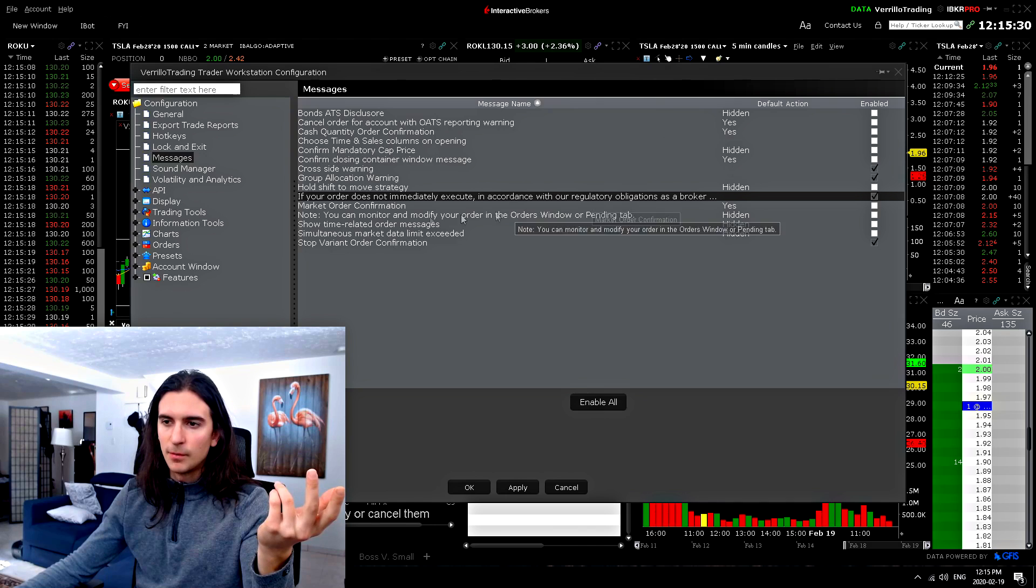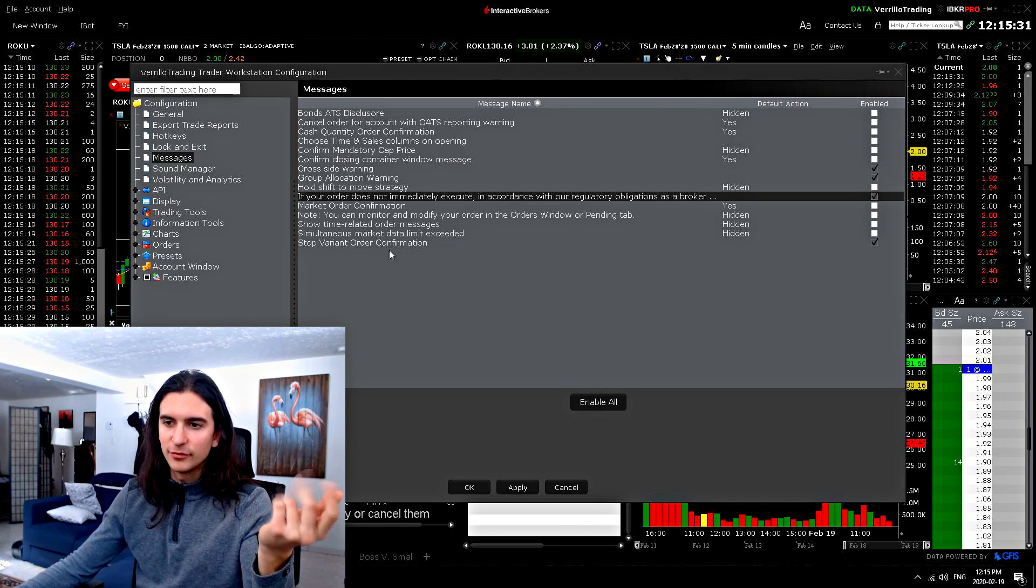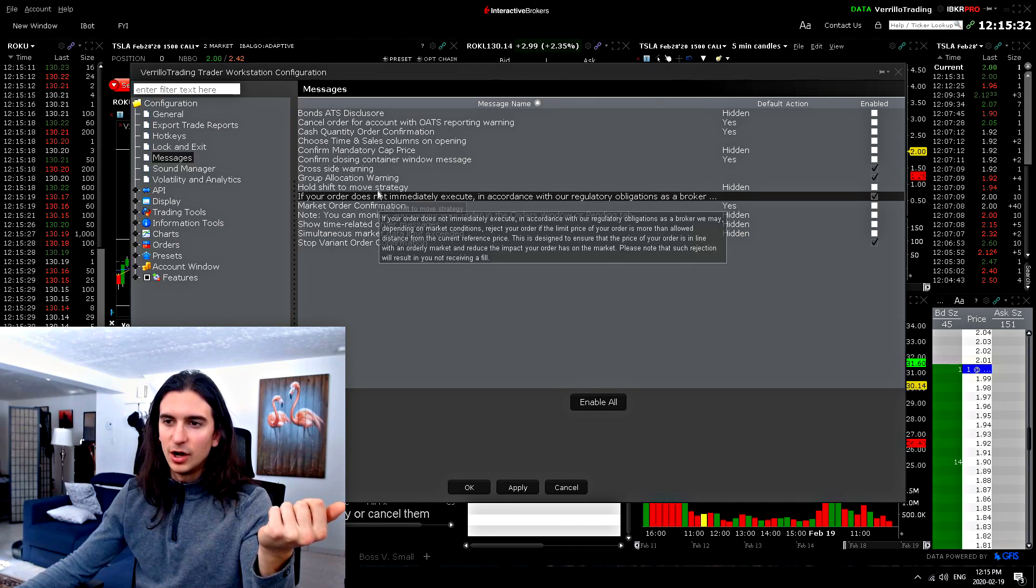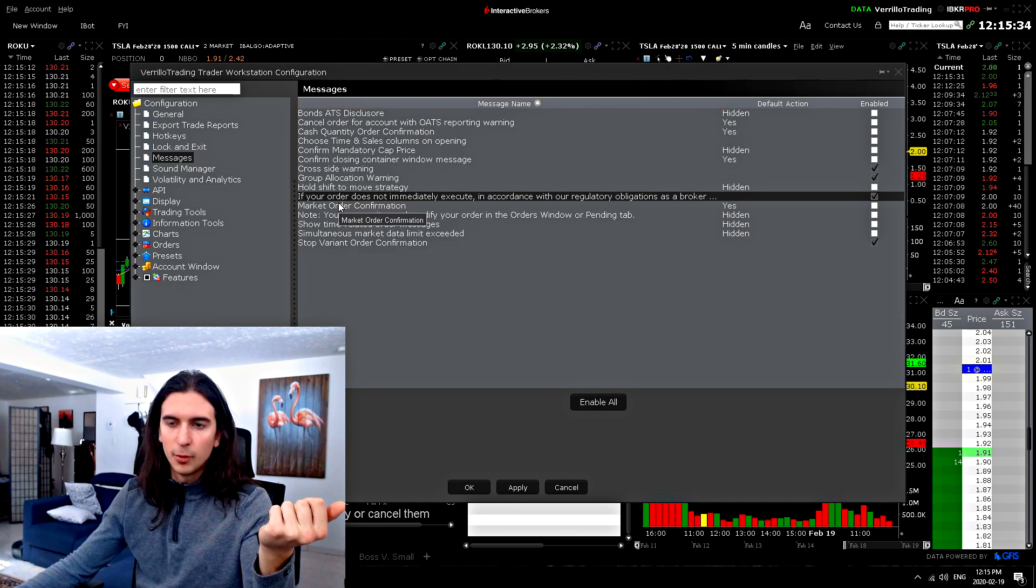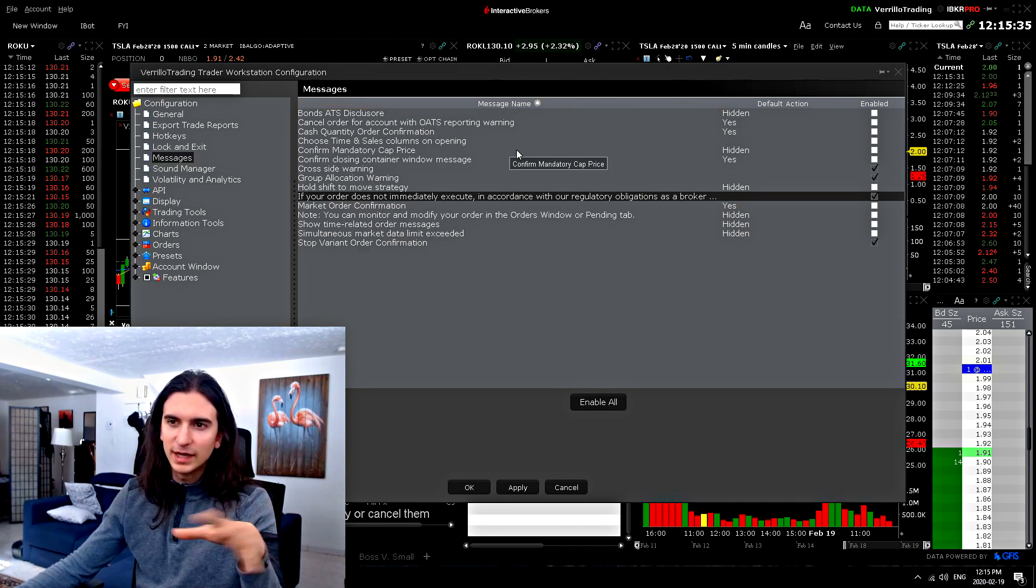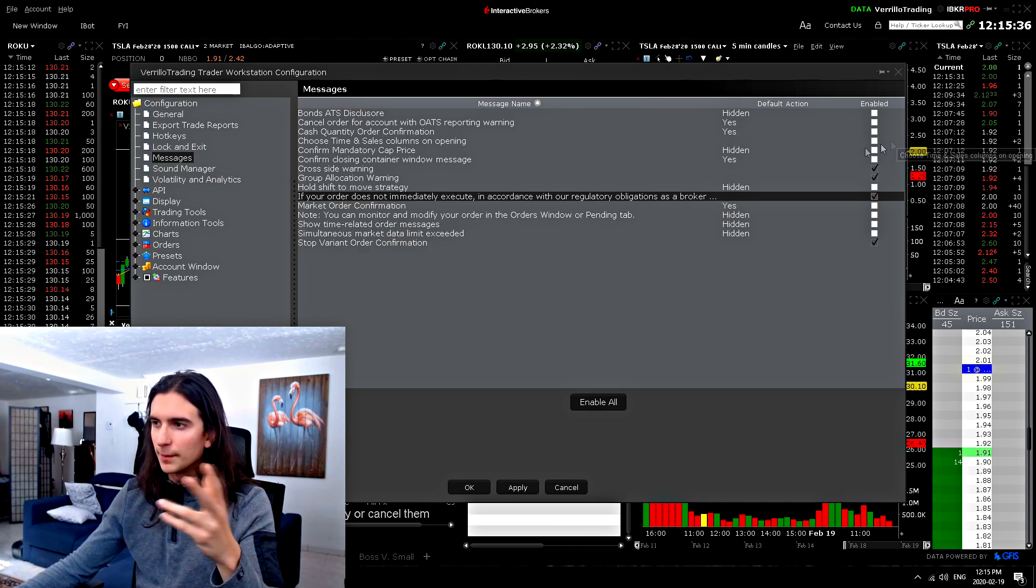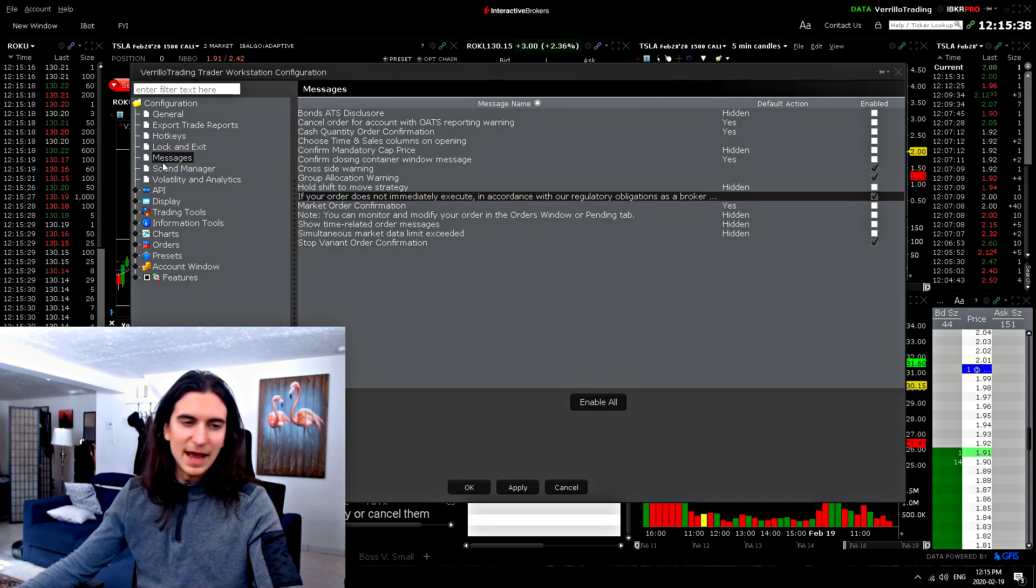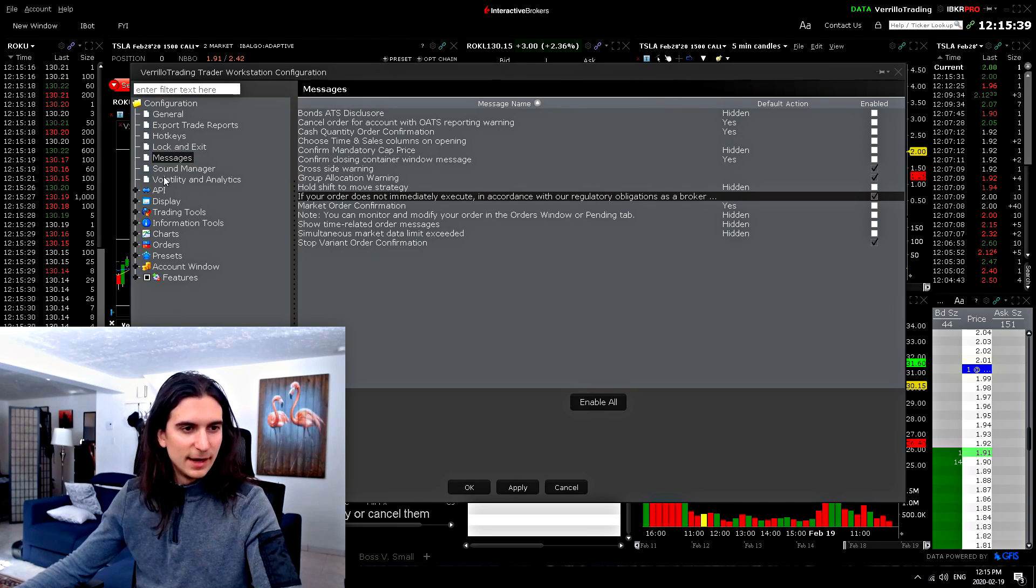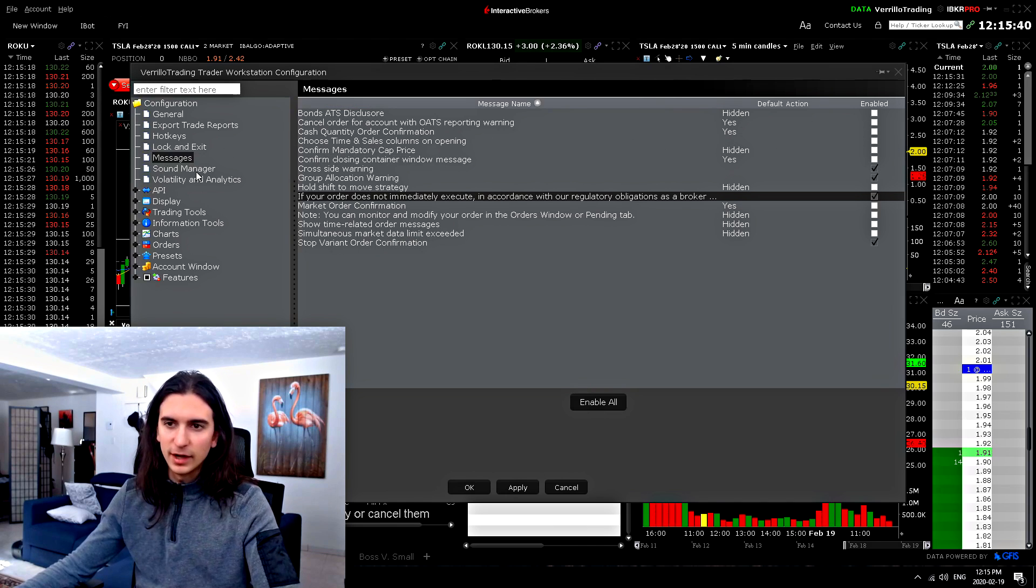So market order confirmation, all of this stuff is important. If you don't want to get disturbed by weird messages, you can turn them off or turn them on as you like. Pretty important.